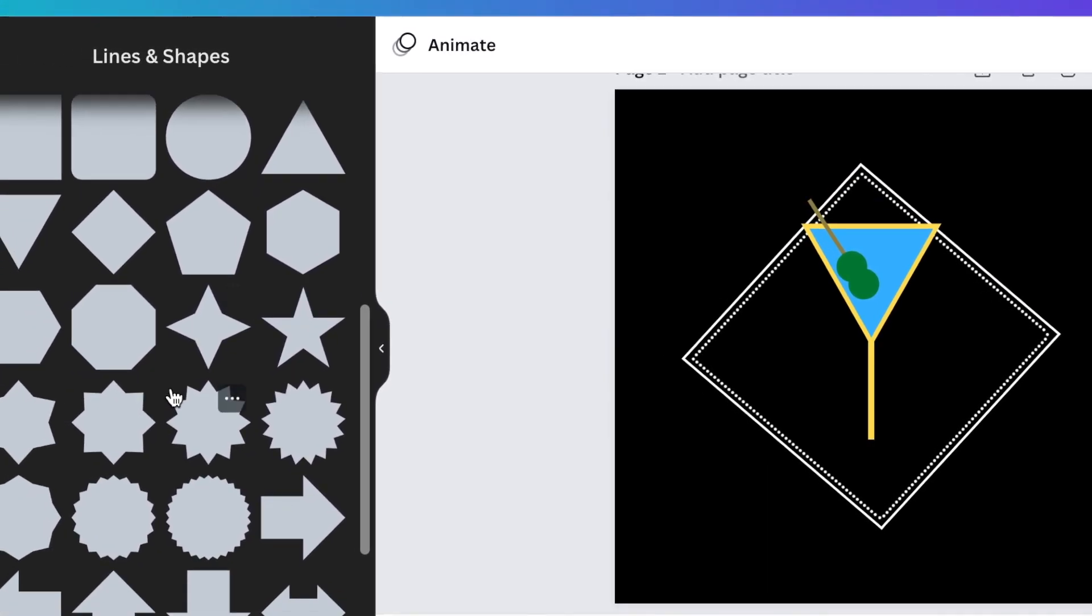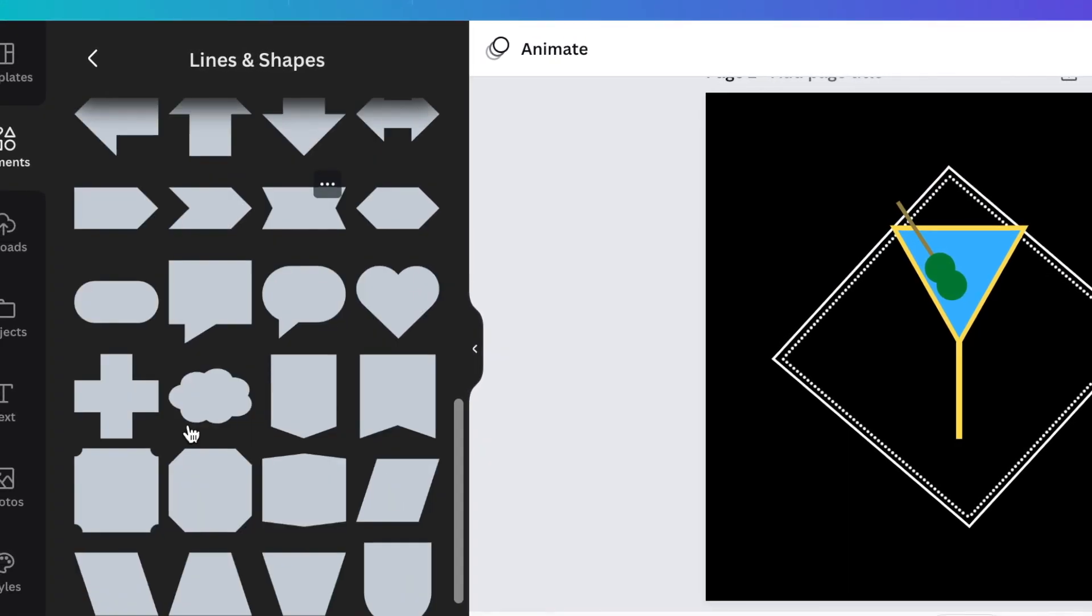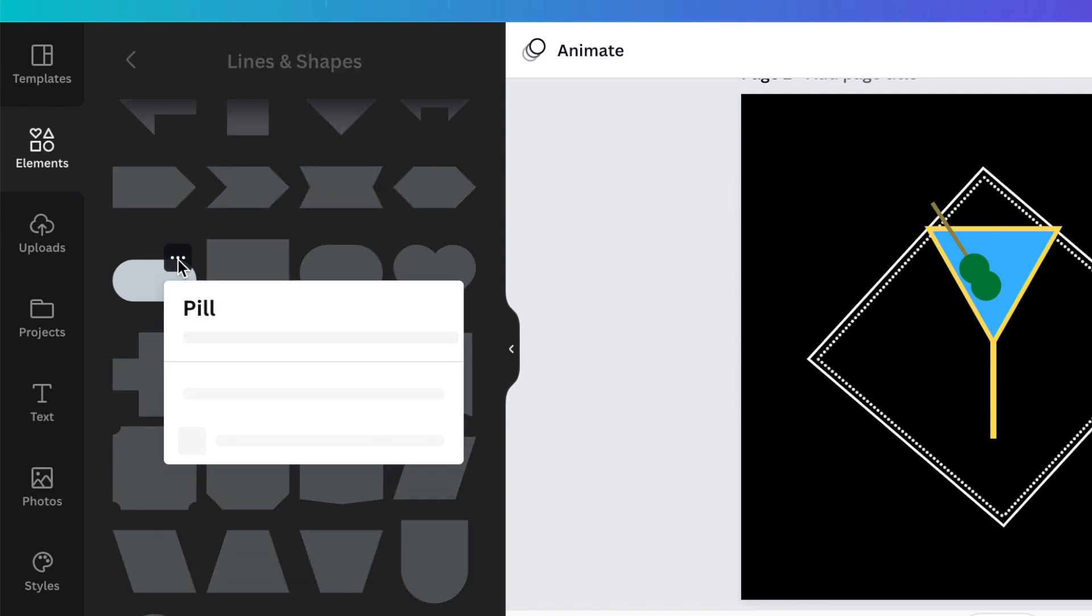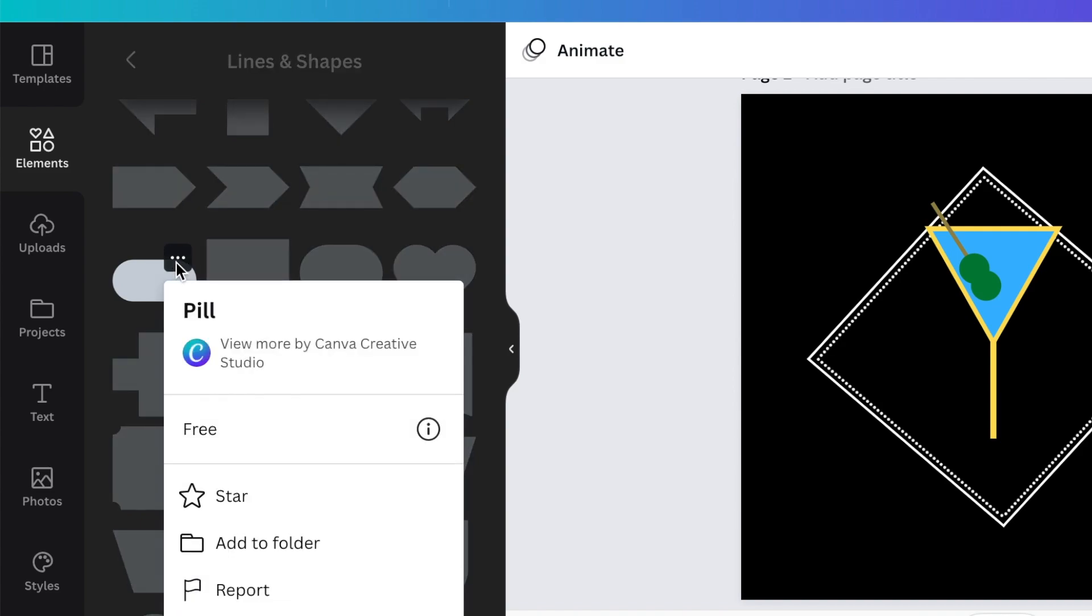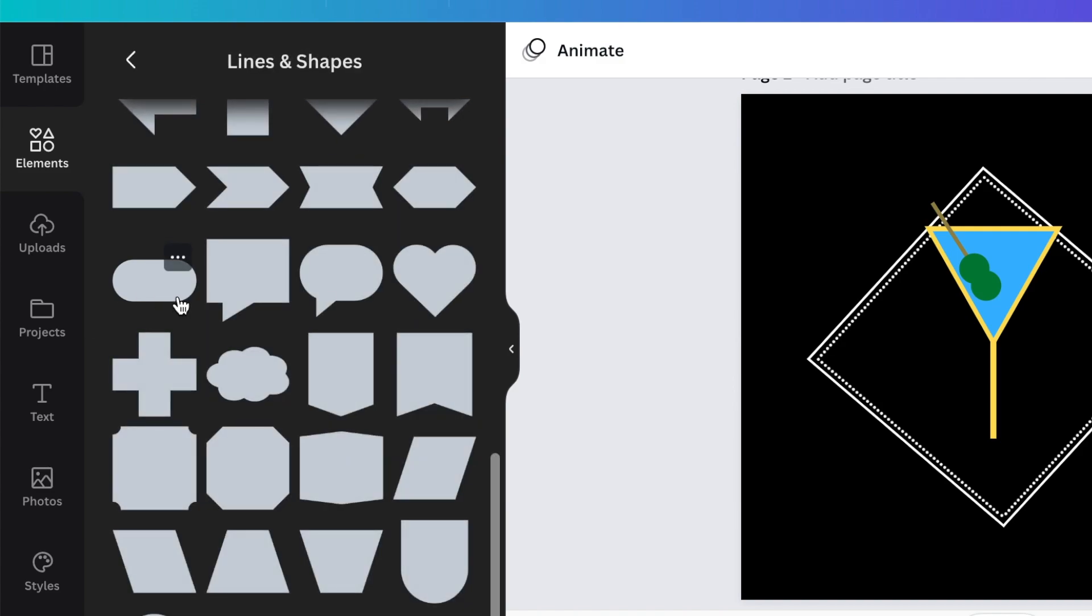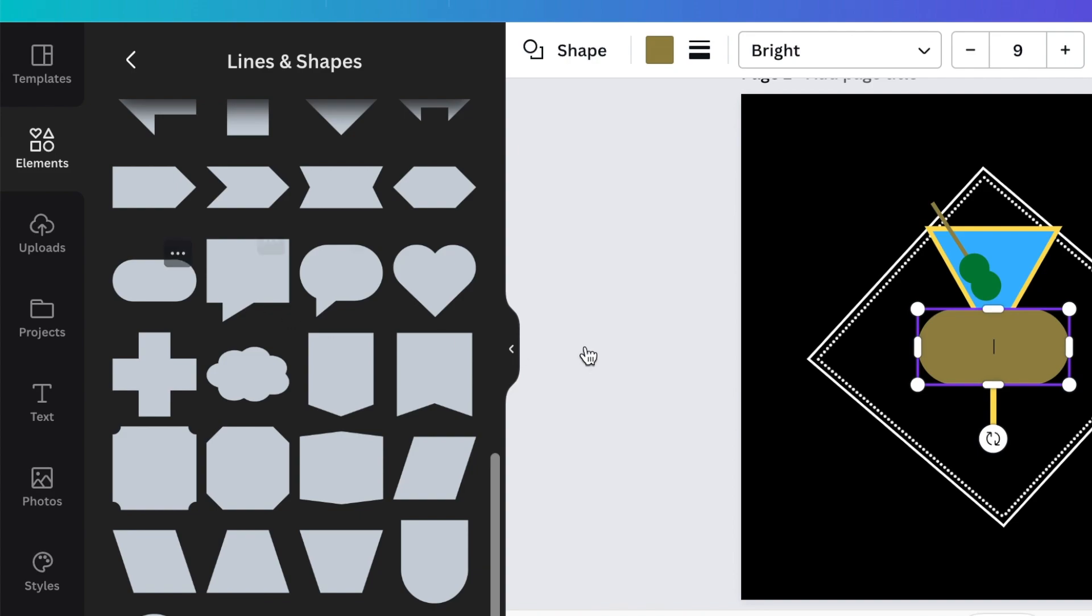Then I'm going to go back to my shapes and I'm looking for this shape that's called pill. My pill. I like the pill. We do so much with the pill, right?